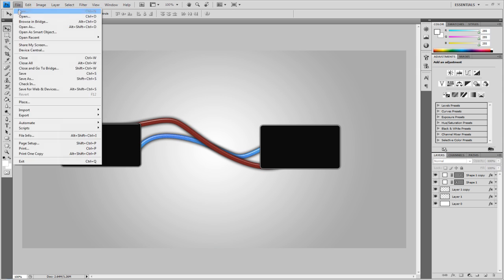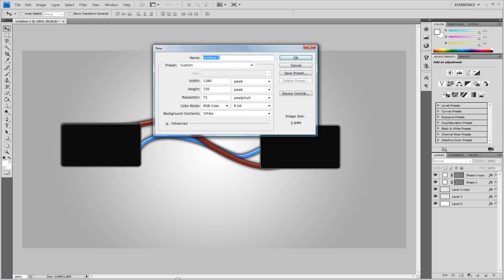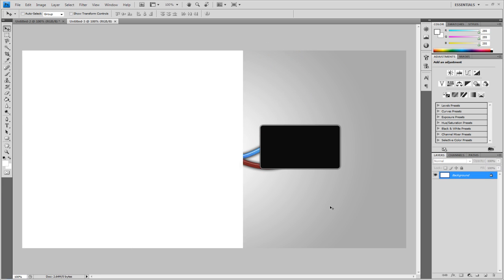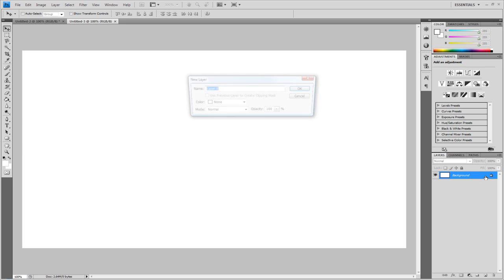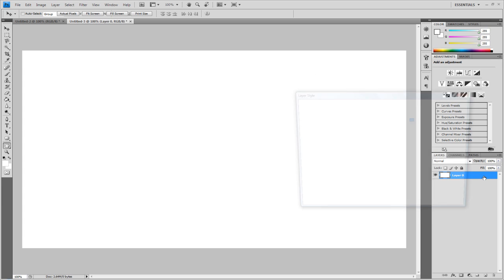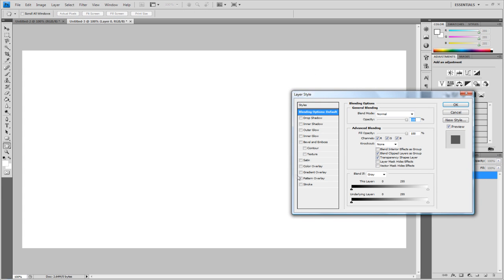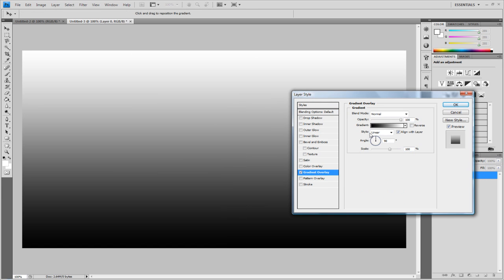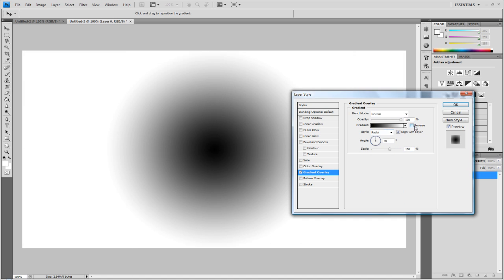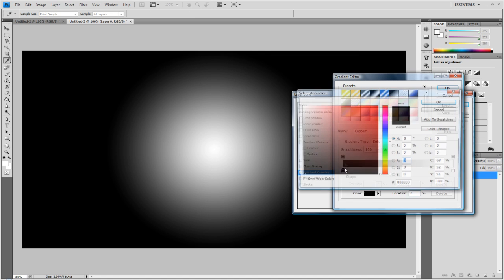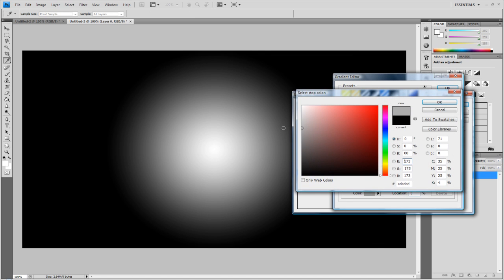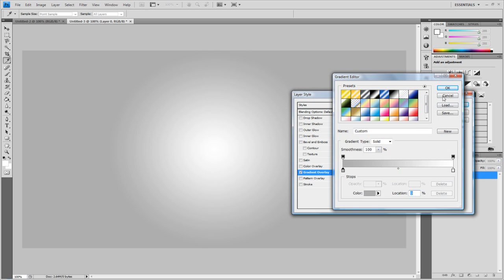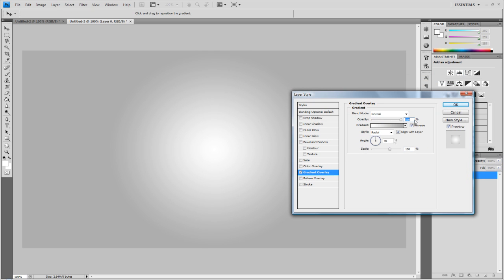So I'm just going to go to File New, make a new canvas, 1280 by 720 with the background contents as white and click OK. First things first I'm going to unlock the layer, double click on the layer and I'm going to go to Gradient Overlay, add a radial, reverse and just change the black to kind of middleish to lightish grey and increase the scale to 150.